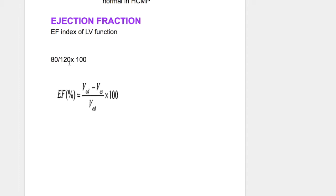For example, the stroke volume is 80 ml. If 120 ml was present in the heart, that means 65 percent of the blood was ejected out, which is 80 ml. That 65 percent is the ejection fraction, which is the ratio of stroke volume to end diastolic volume.